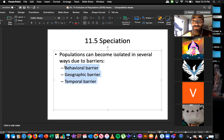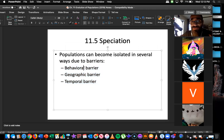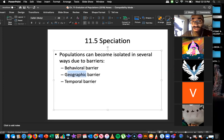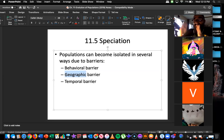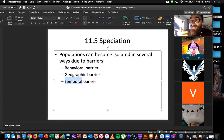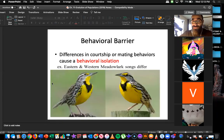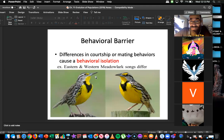So how does speciation occur? There are three ways, called behavioral barriers, geographic barriers, and temporal barriers — and they are what they sound like. A behavioral barrier is a barrier due to behavior — the way animals act. A geographic barrier is due to physical structures like mountains, rivers, and gorges. And temporal barriers have to do more with seasons.